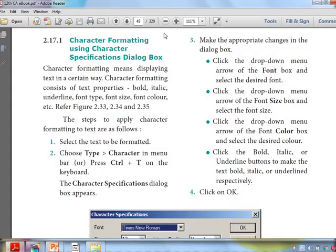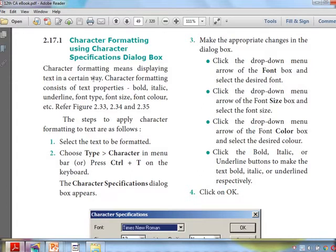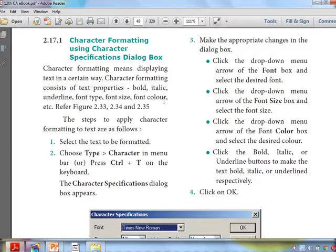Regarding character formatting, as given in your textbook, first we have to select the character dialog box. Character formatting means displaying text in a certain way — we are going to change the style of a line, a word, or a paragraph. Character formatting consists of text properties: bold, italic, underline, font type, font size, and font colors.